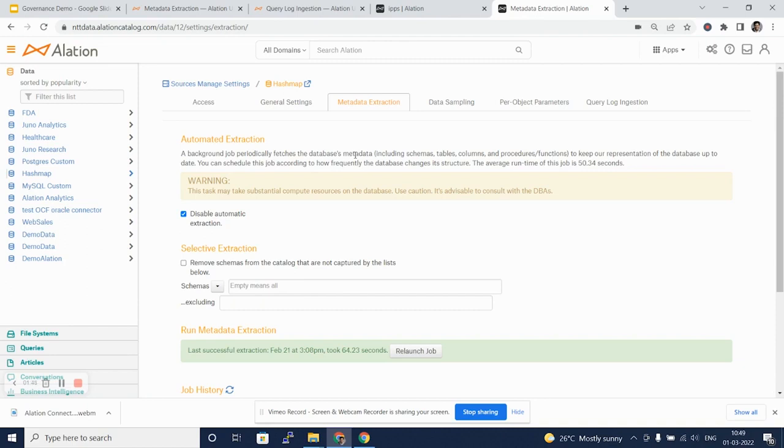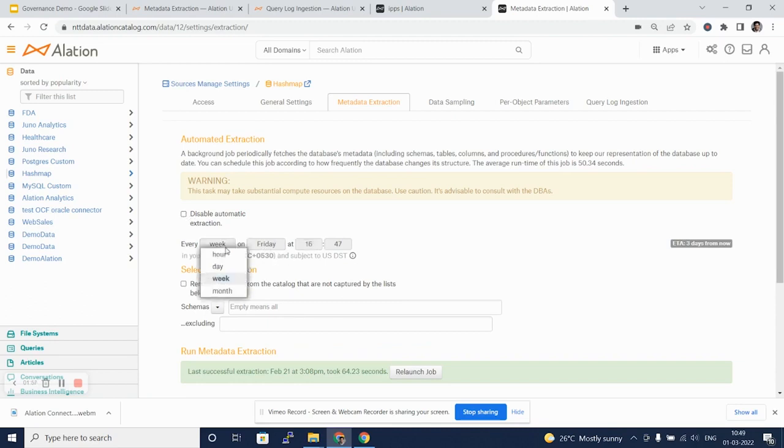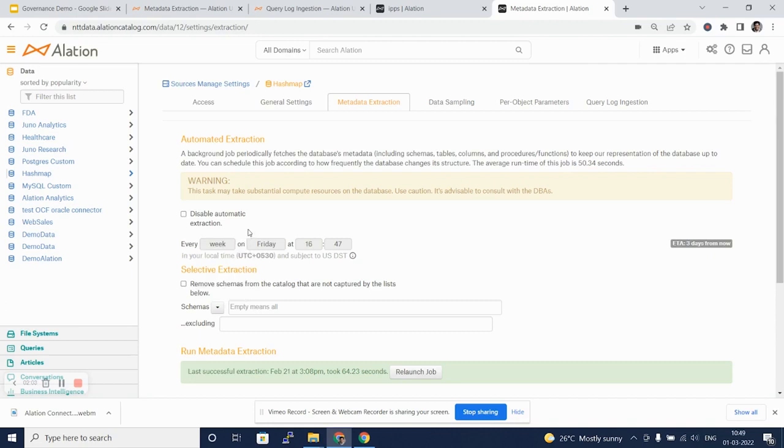We can actually schedule this job for regular intervals. We can say it has to run every week on Friday at a certain time, or we can say it can run daily. Note that Alation uses the source database's resources to execute these jobs.